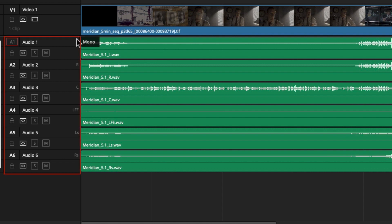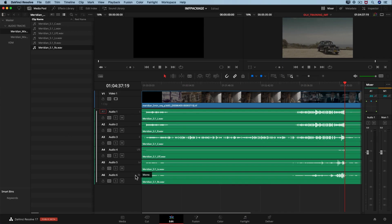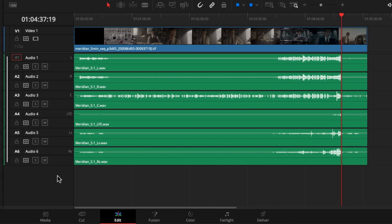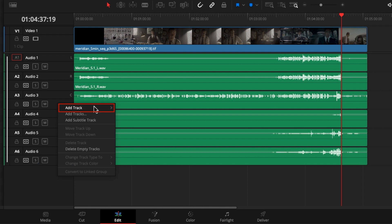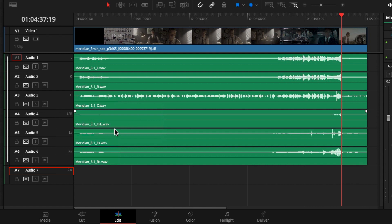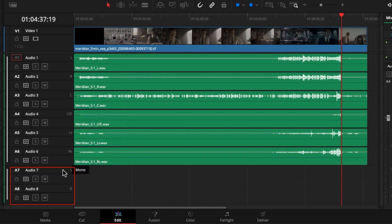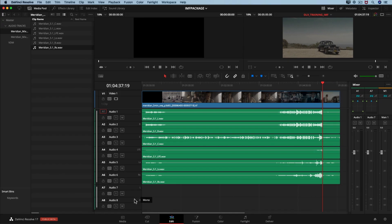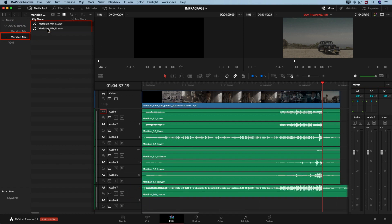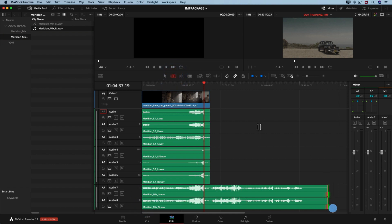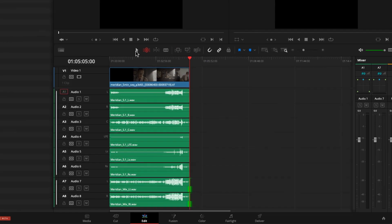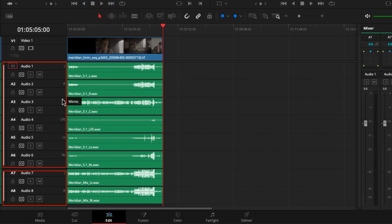Now let's try the second method — the fastest one, available since Resolve version 17. Right-click at the bottom left of the timeline and select a track. Select 'Stereo.' Then right-click on the track and select 'Convert to linked group.' You will see two separate audio tracks for left and right channels. Drag the corresponding audio channels from the media pool to the two audio tracks in the correct order and trim them, since IMF requires all track files to have the same exact duration.